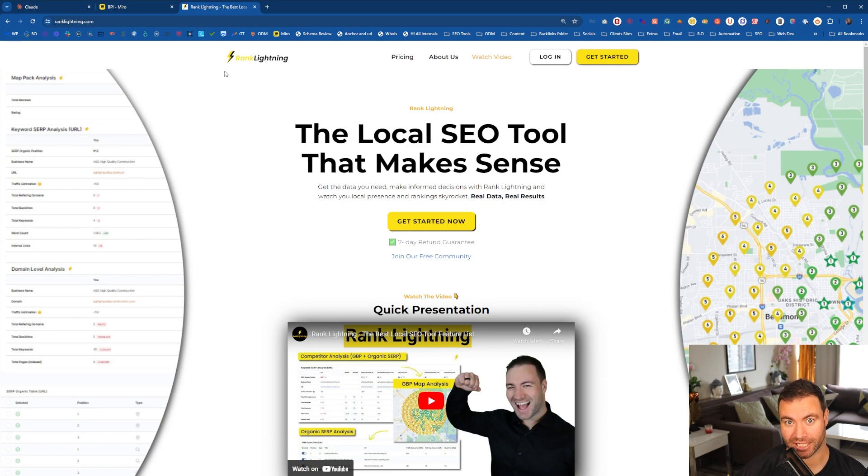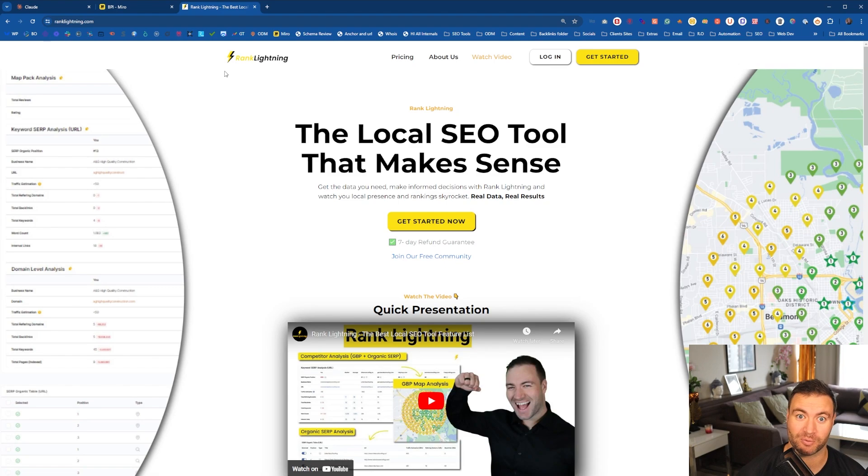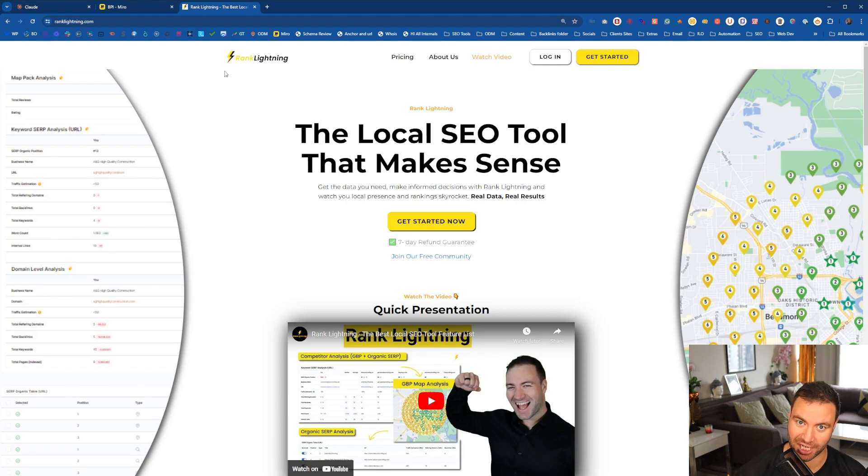Rank Lightning's live, guys. This is my tool. Jump over and check it out. If you like it, grab it. We have an awesome rate going on over there now. So ranklightning.com, it'll be linked down below. Check it out.